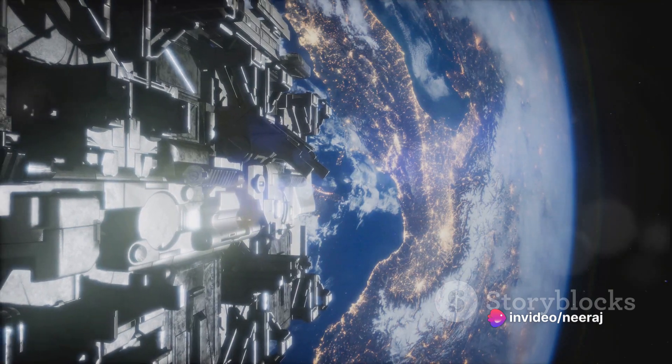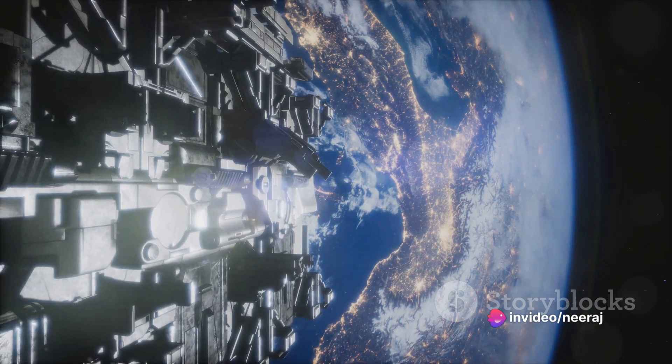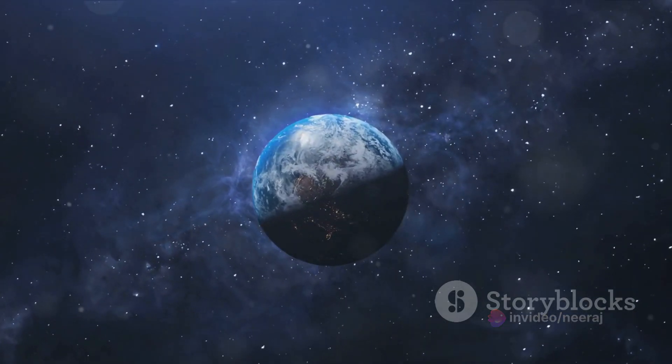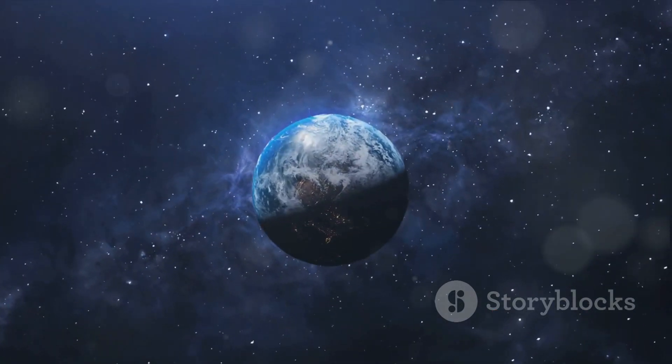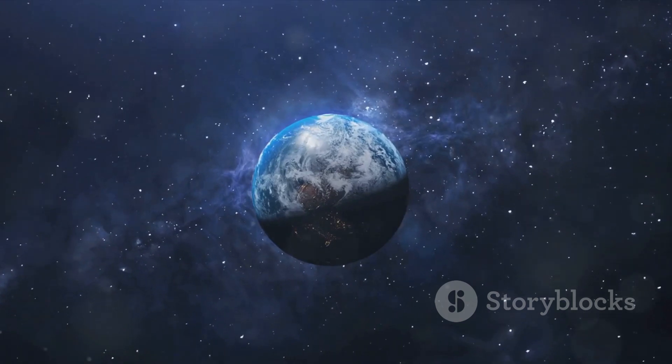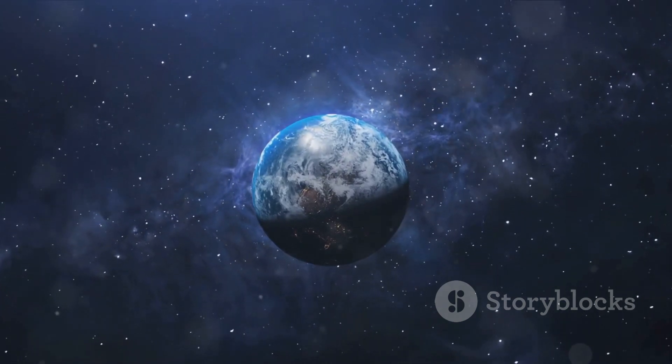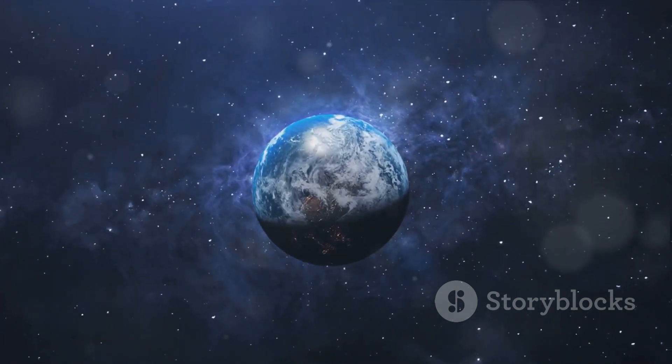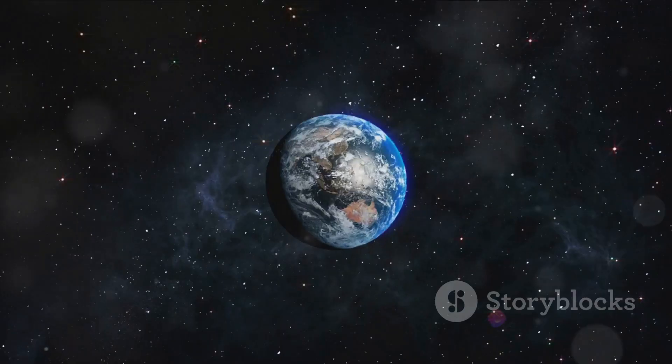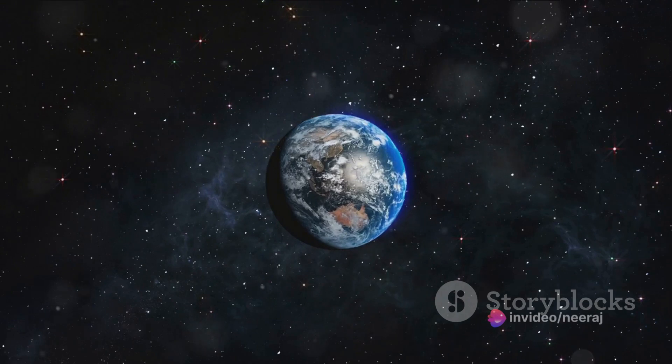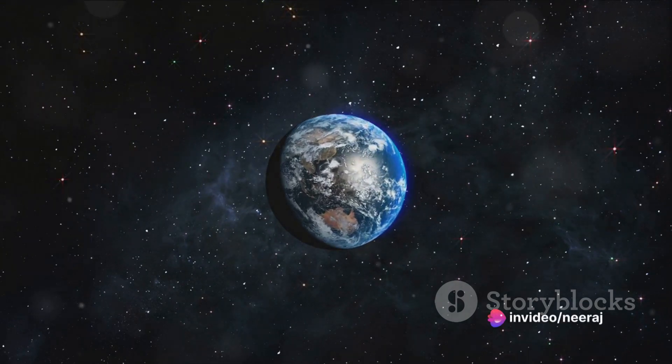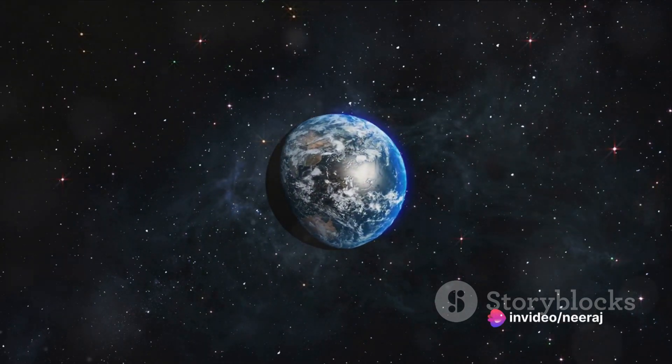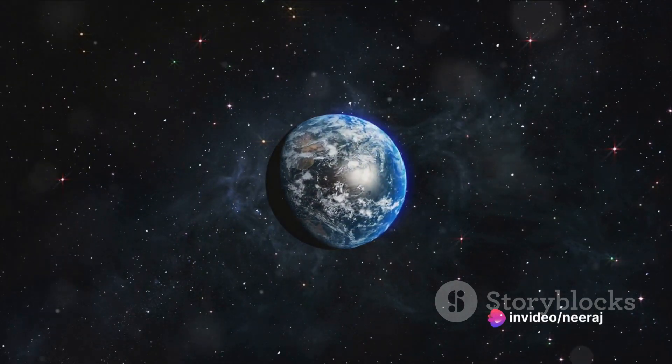In the grand scale of the cosmos, our existence is fleeting, our presence minute. Yet here we are, pondering the vastness of our galaxy, reaching out to the stars with our telescopes and spacecraft, yearning to understand our place in the universe.